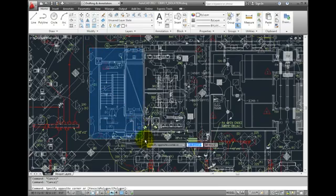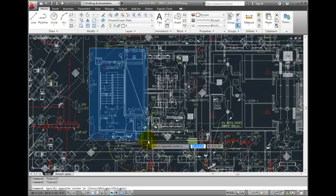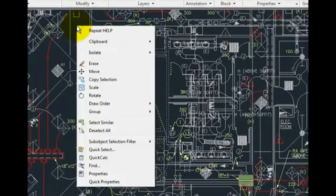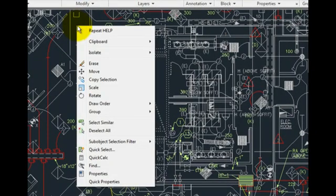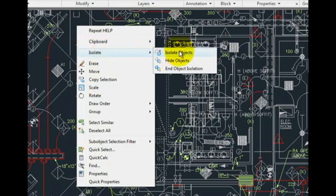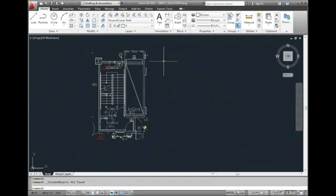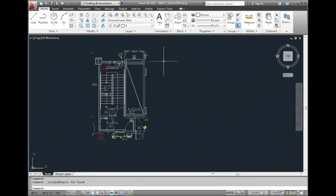Then, I can right-click and then in the shortcut menu, I'll choose isolate, isolate objects. AutoCAD immediately hides all of the objects that were not selected so that only the objects I selected remain visible.